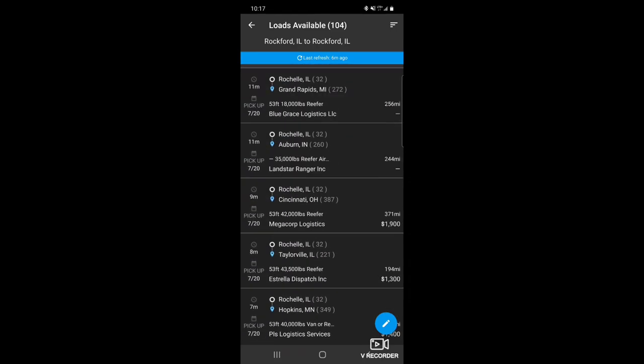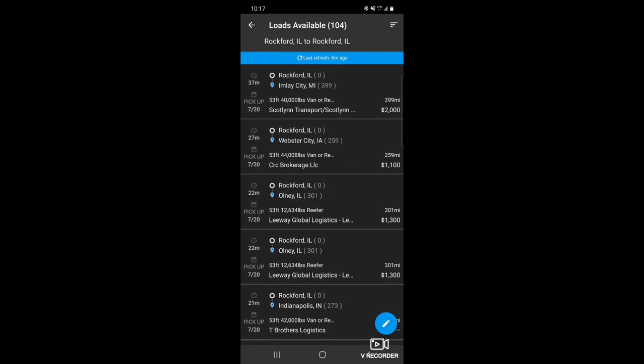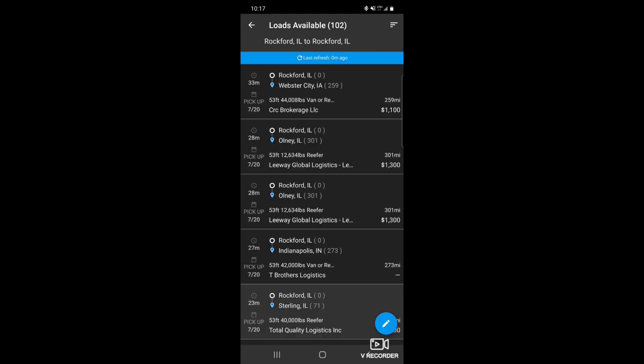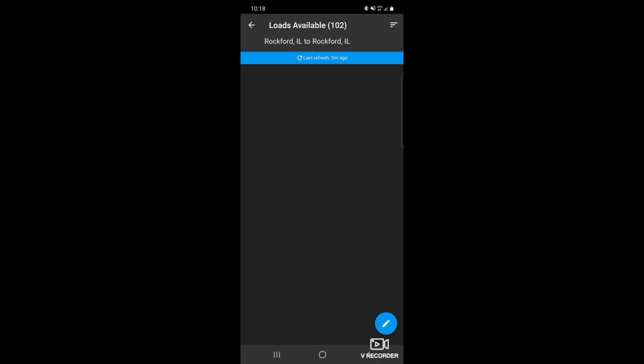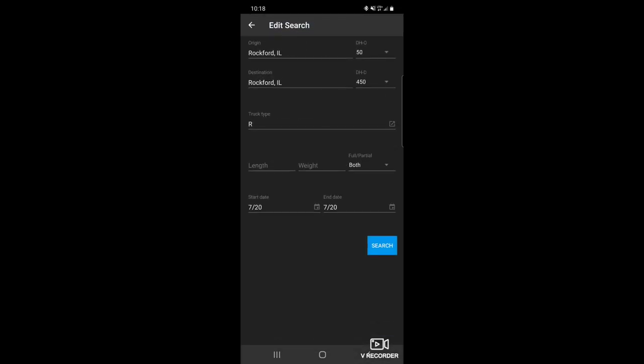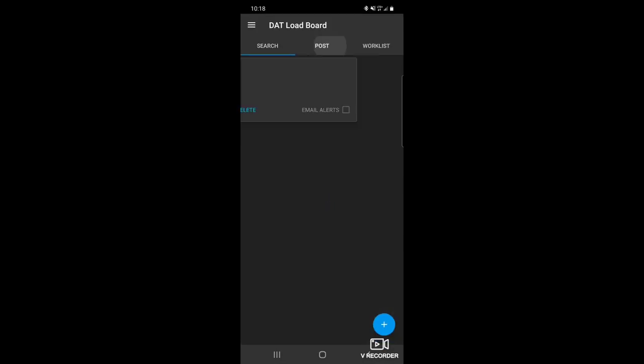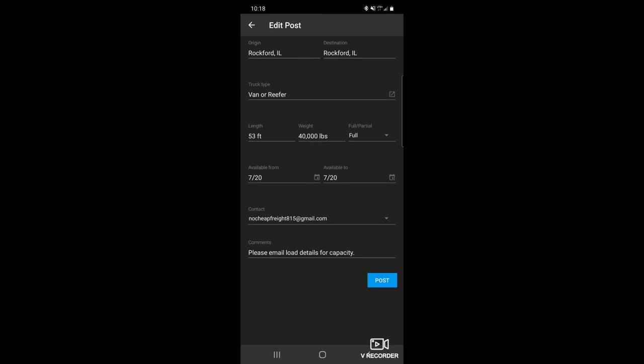Yo, this is what I do when I get done working out. Hop on the load board, see what loads they got. You know how I like to do it - make sure that I got the smallest deadhead first. Also, check before I started. I had posted a truck, the available dates for today.